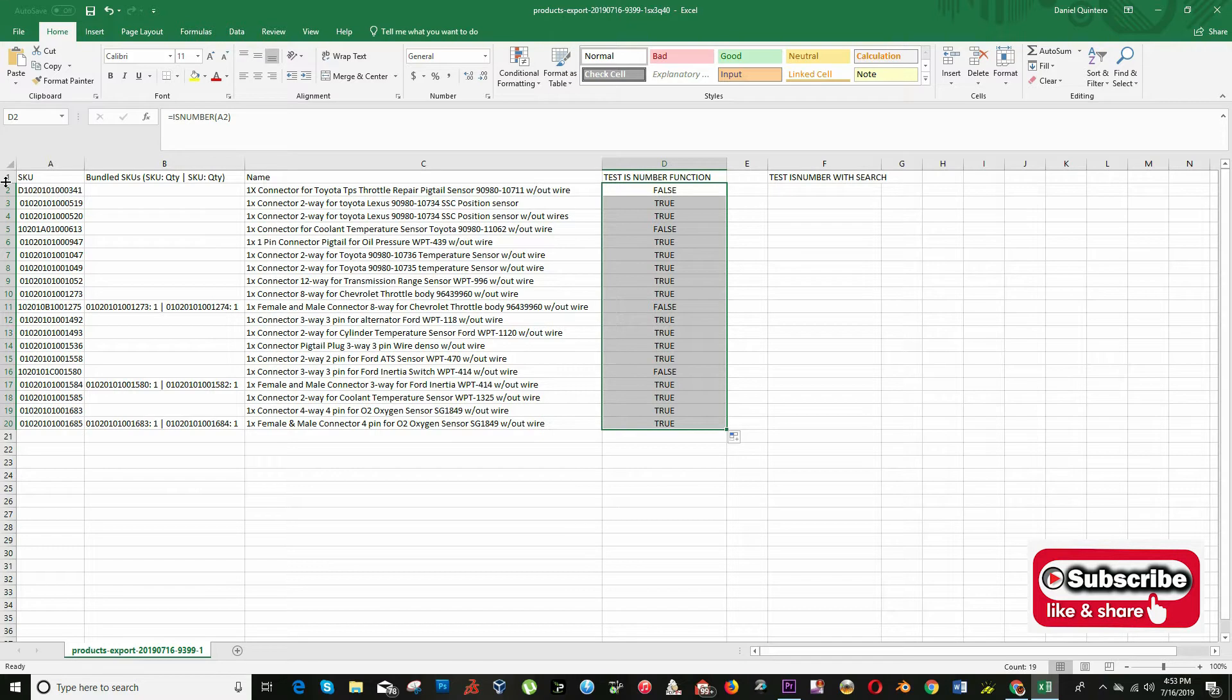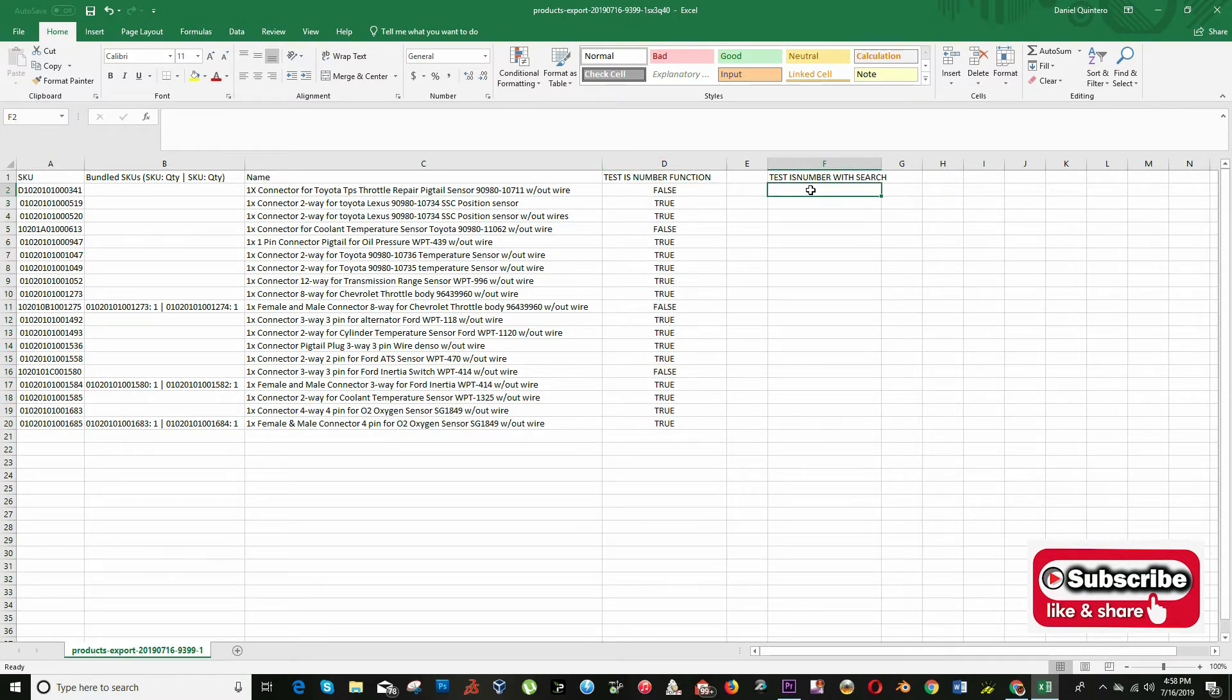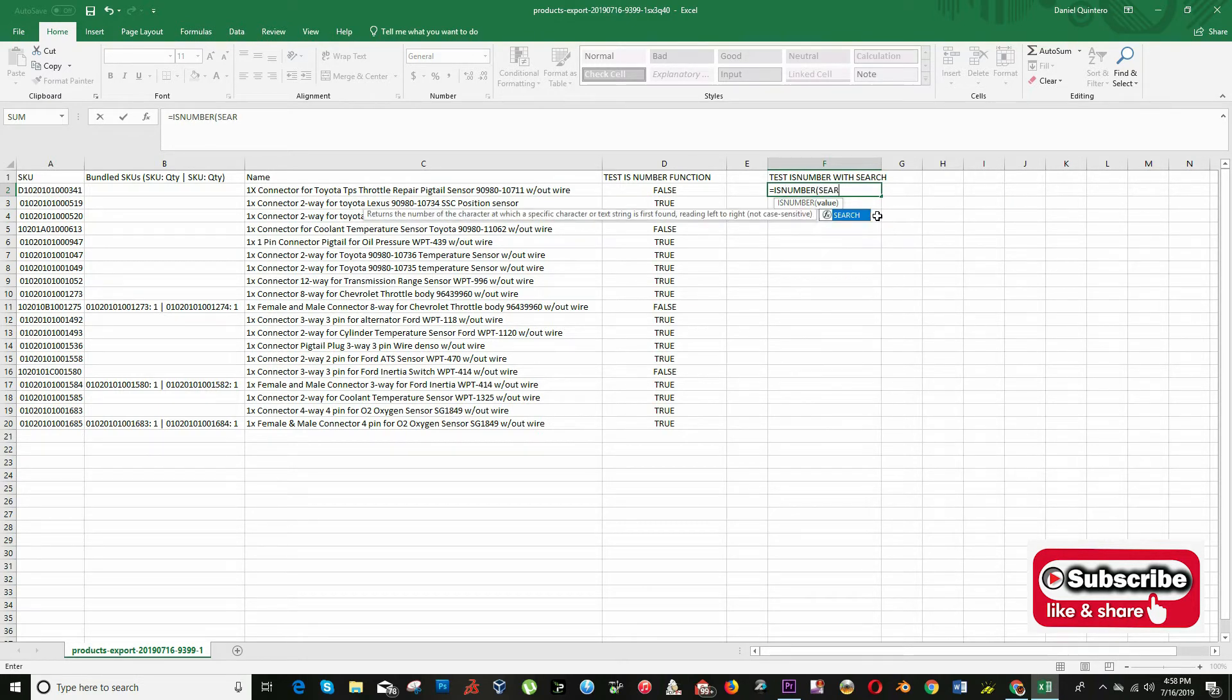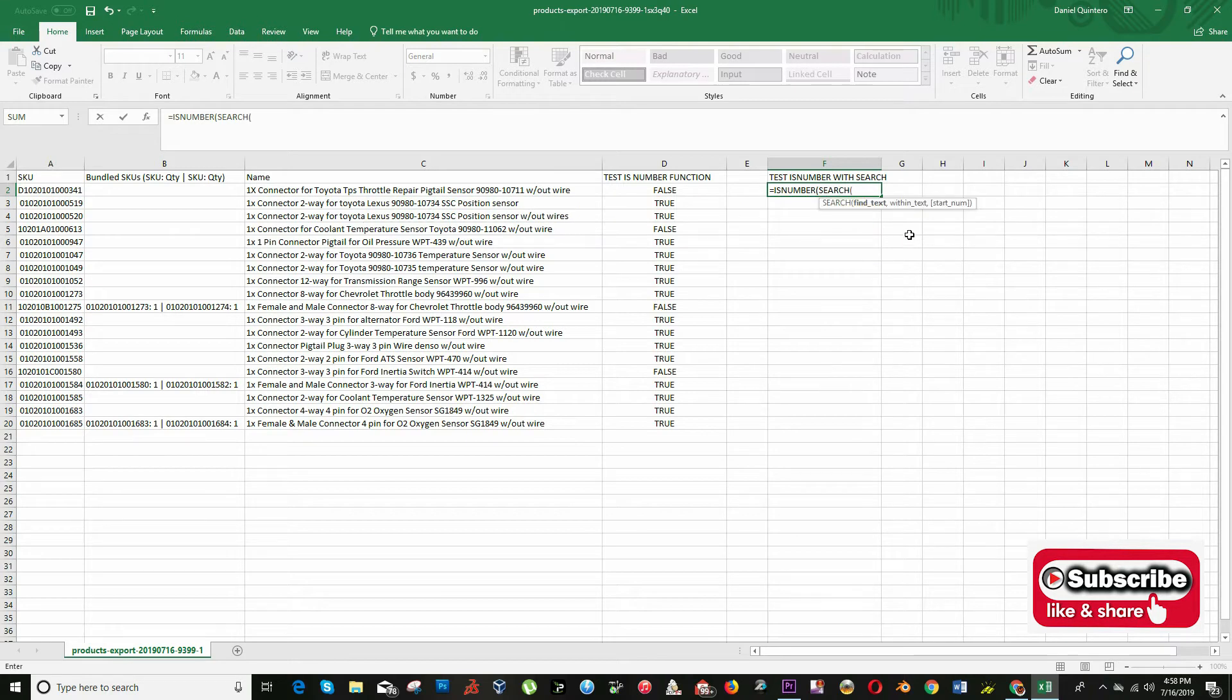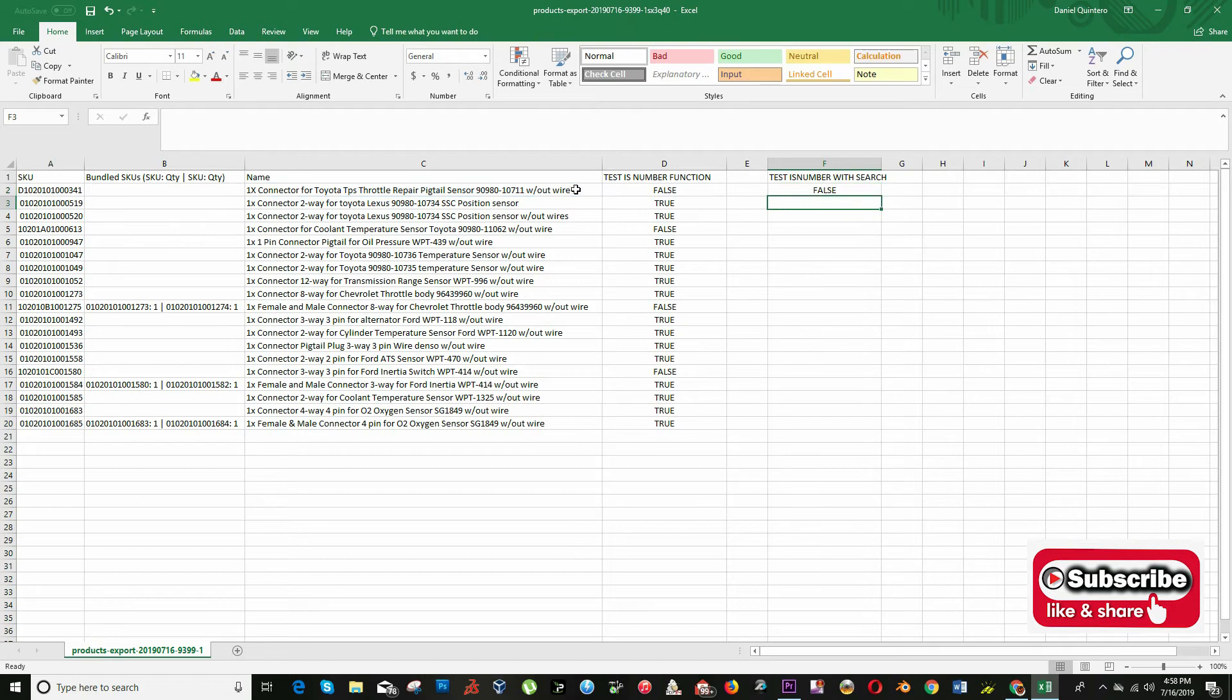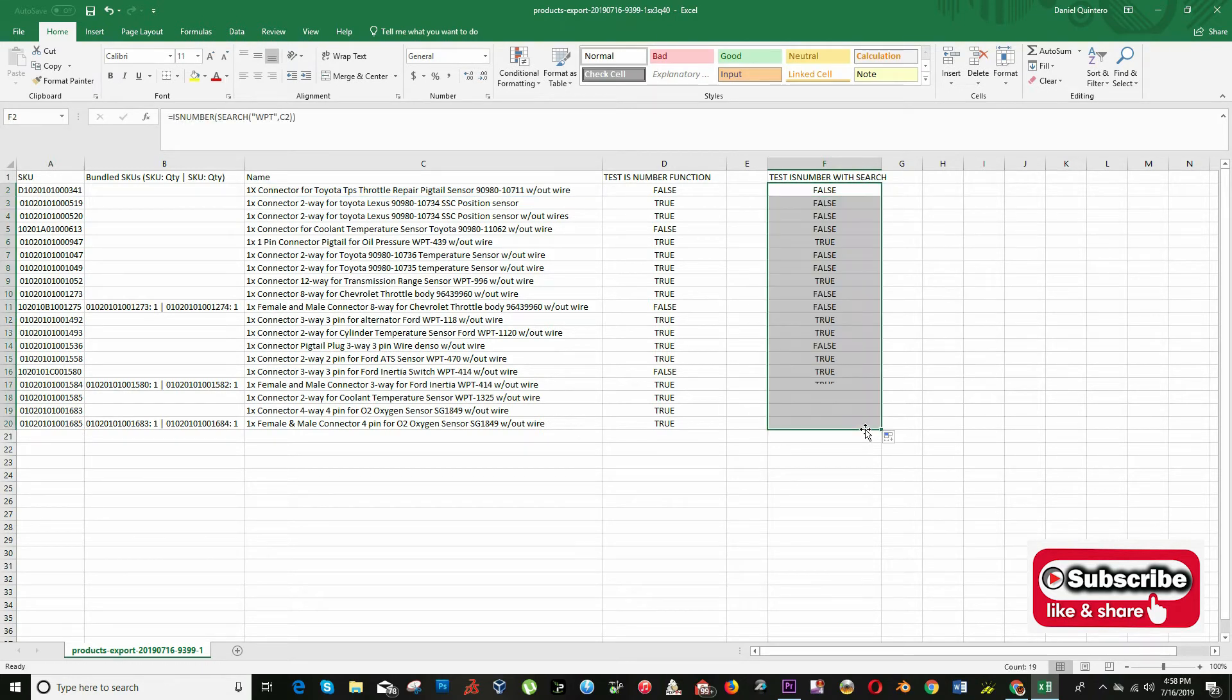Using the formula that we just mentioned, we can do this task very quick. My formula will be something like this: equal to is number parenthesis search quotation mark in this case is WPT comma and we will put the cell that we want to test, in this case is the title.